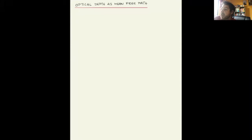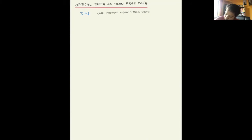Let's now derive what is perhaps the most important insight about optical depth: the optical depth is equal to the mean free path of the photon. We want to show that optical depth equal to one means exactly one photon mean free path. So essentially what we want to show is that tau, which is equal to the integral of kappa rho over length, if you do this integral from zero to one mean free path (MFP), is going to be equal to one.